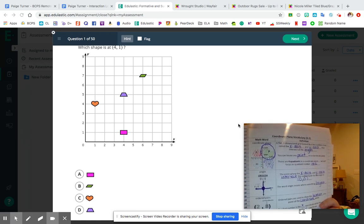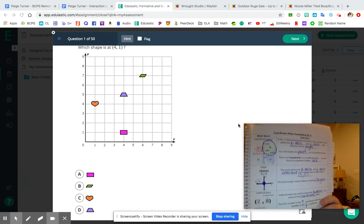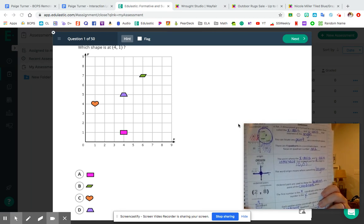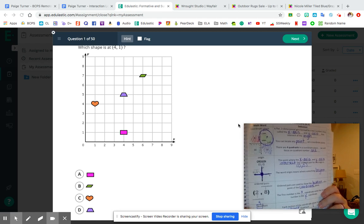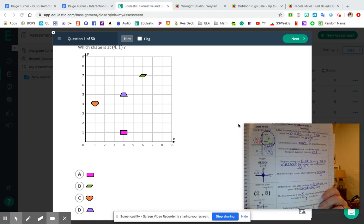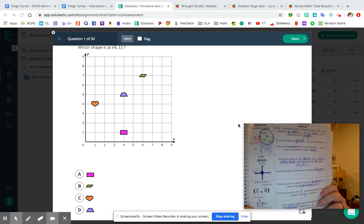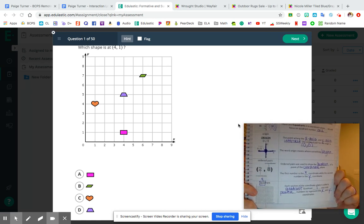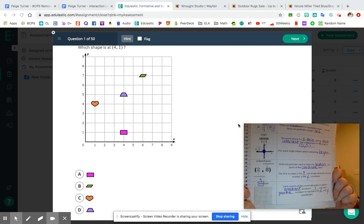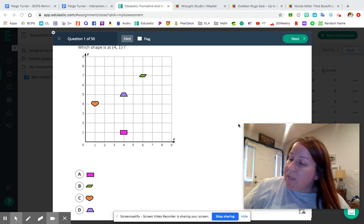We've also got our origin — remember, we always start at the origin. The origin is where the x and y axes intersect each other, and the origin has the ordered pair zero comma zero. We have ordered pairs, so like for this example two comma eight — that shows you the location of a point on the coordinate plane. The first digit is for your x-axis and the second digit is for your y-axis.